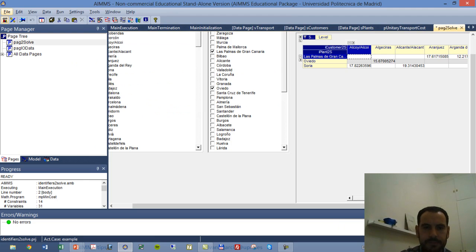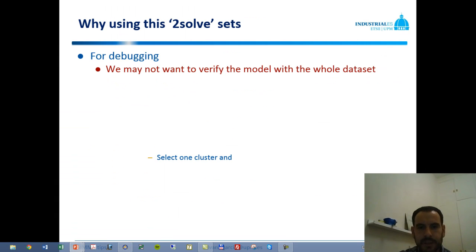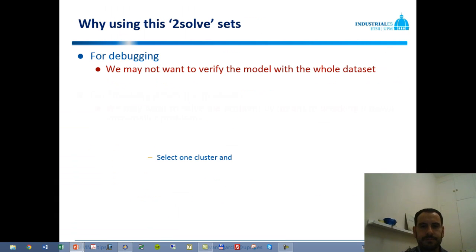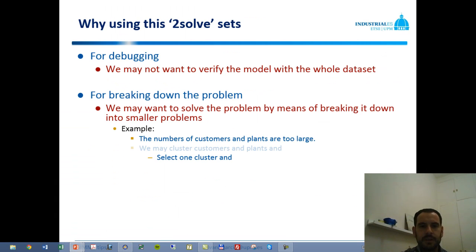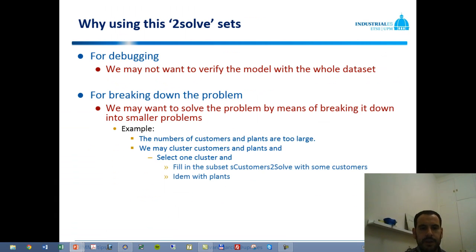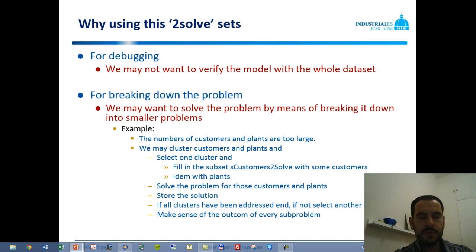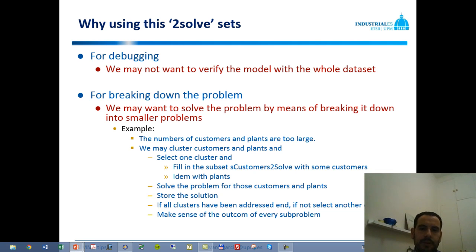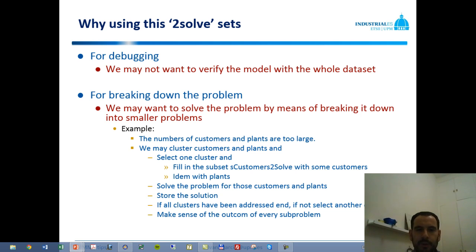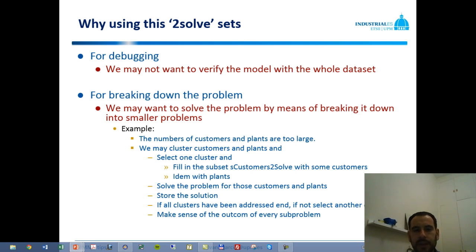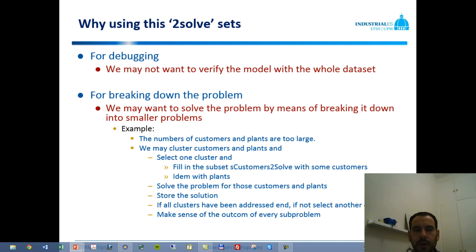So, back to our presentation, this allows us to manage in an efficient manner our data, which can be used for debugging. Sometimes we may not want to use the whole dataset because it's too large and we don't make sense of the values that come out of the model. We want to work with only a couple of elements or a reduced number of elements to make sure that the model is doing what we want it to do.